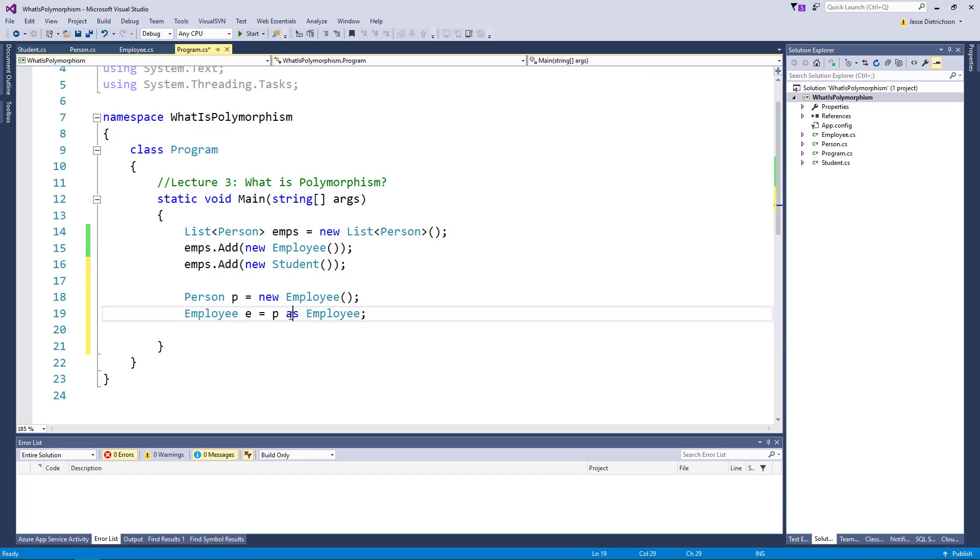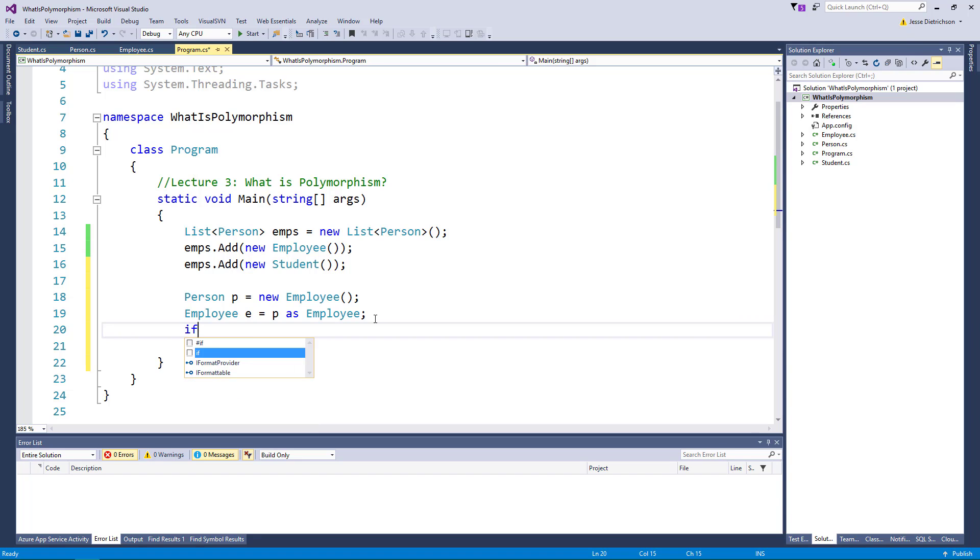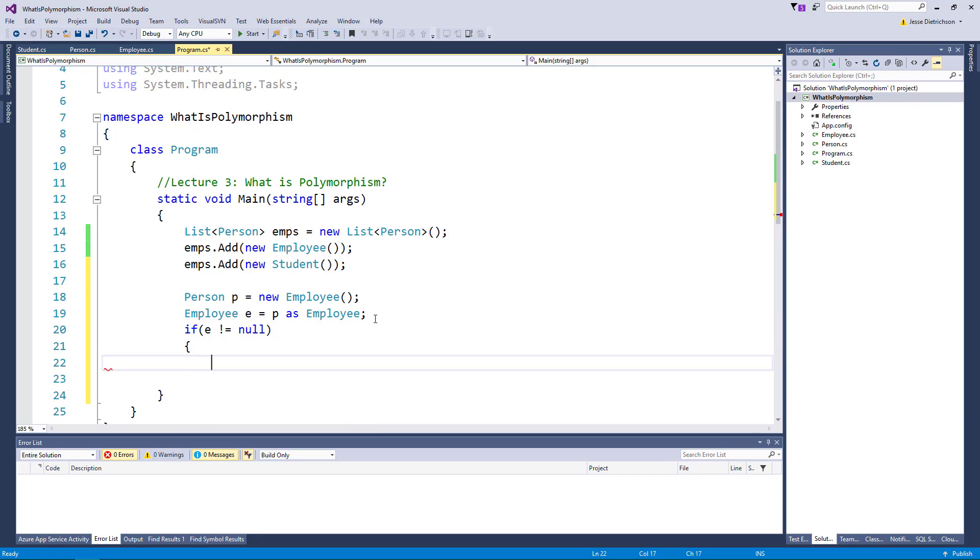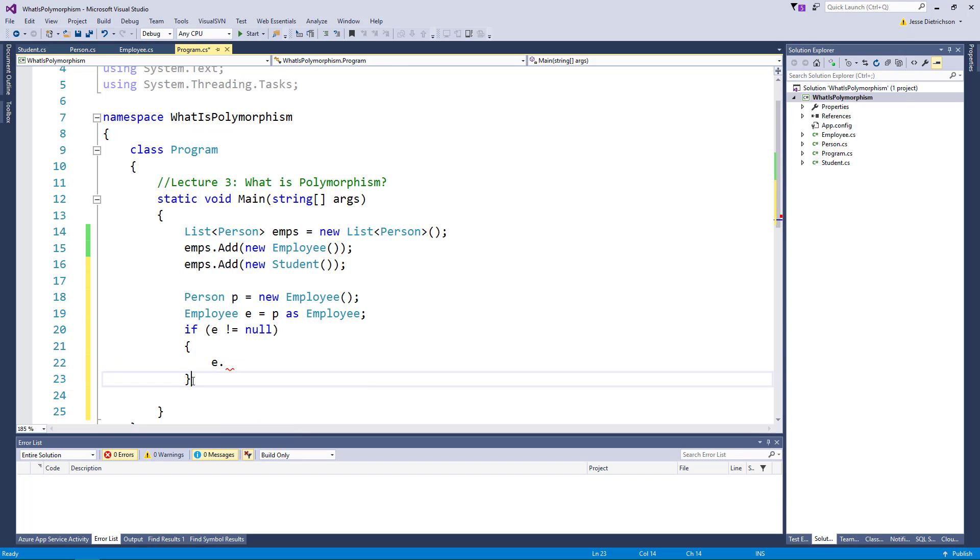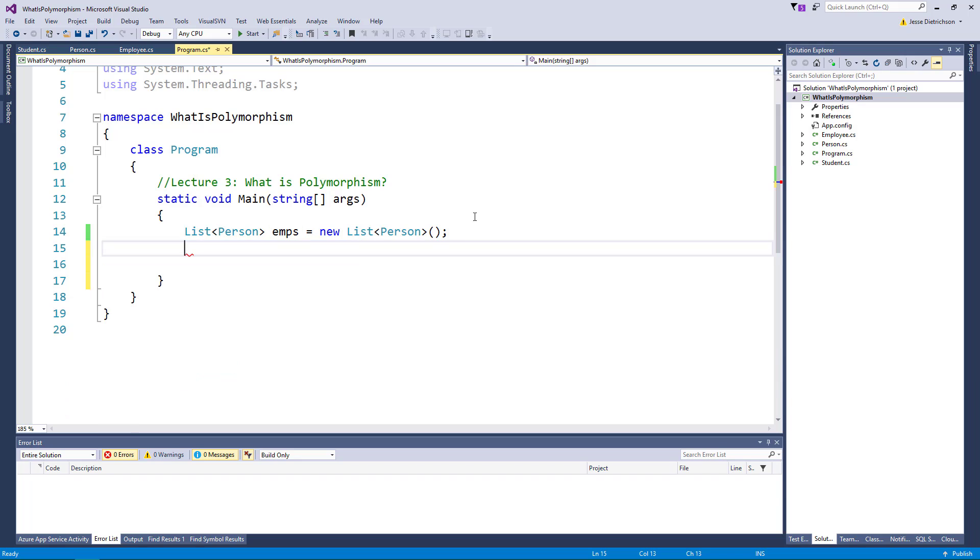Now one gotcha with as is that if the conversion is not successful it returns null. So it's very common to see people write code like this: if e is not equal to null then access the e specific things. Now there also is an is keyword that I want to show you as well but all this code is really common to see in lists or collections so let's do like a more real example.